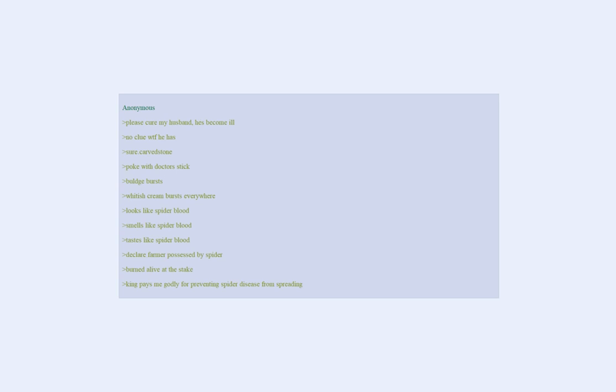King pays me godly for preventing spider disease from spreading. Feels good man.